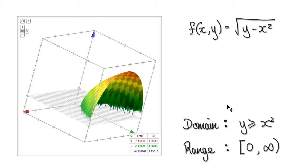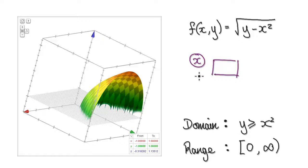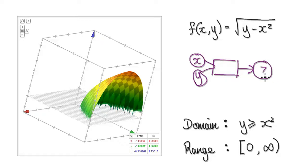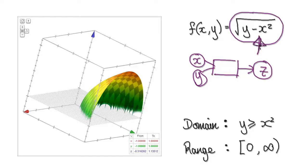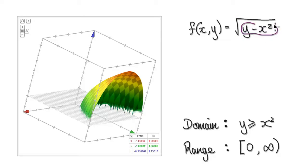And then the range. When it comes to the range, think of this as being like a machine. You input x and y and it will spit out one number. This expression here has the potential to grow as big as it wants.